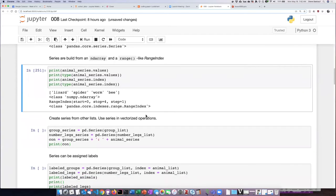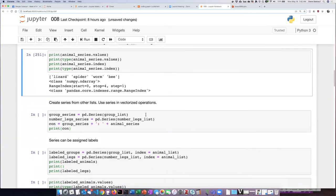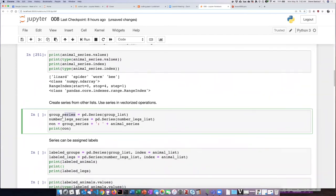So let's go ahead and create another two more series one for the group and one for the legs and then perform an operation on them.